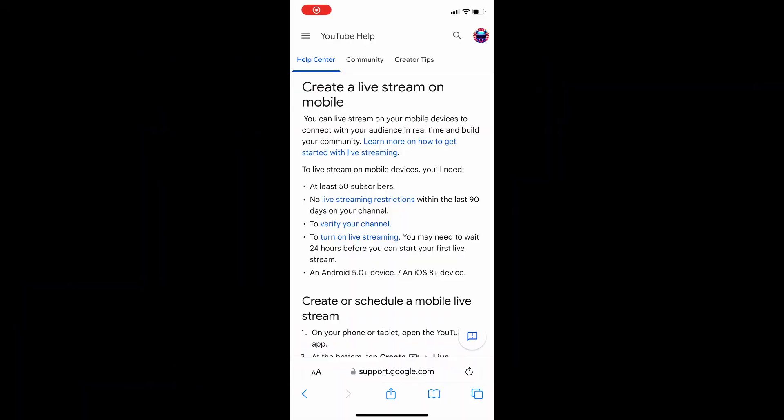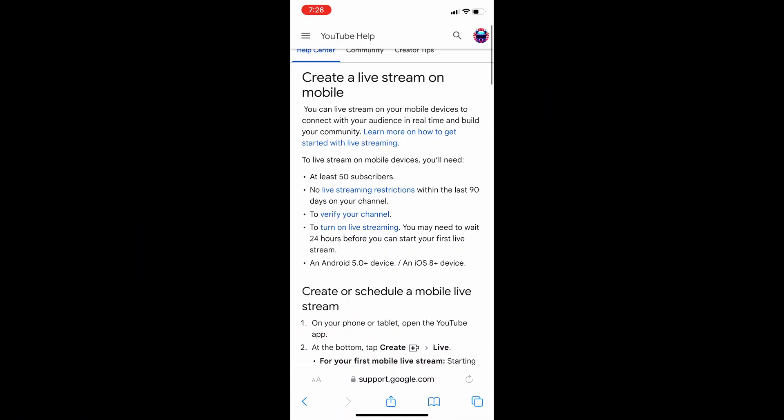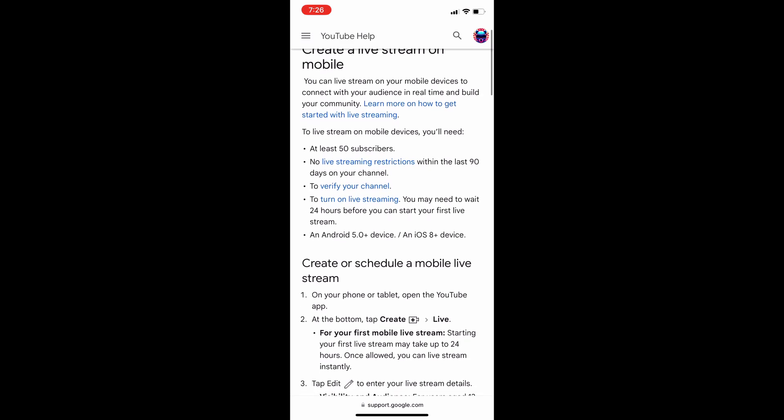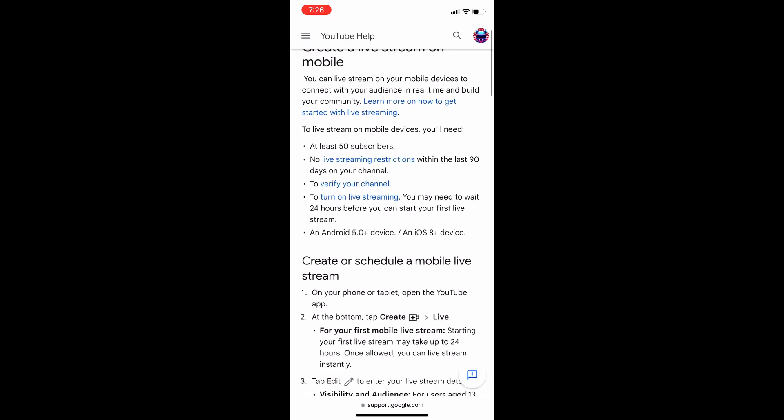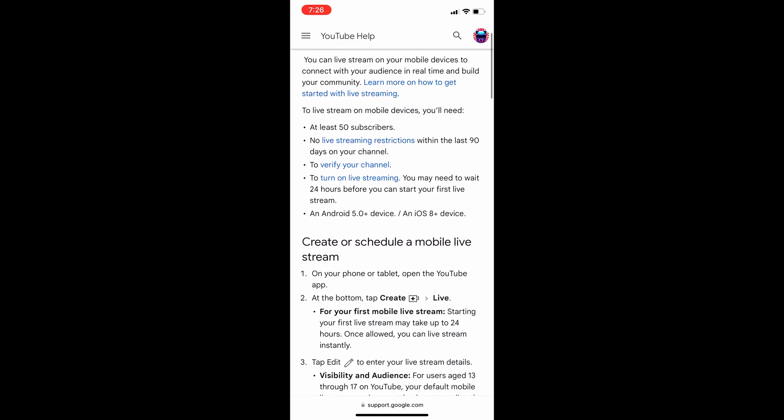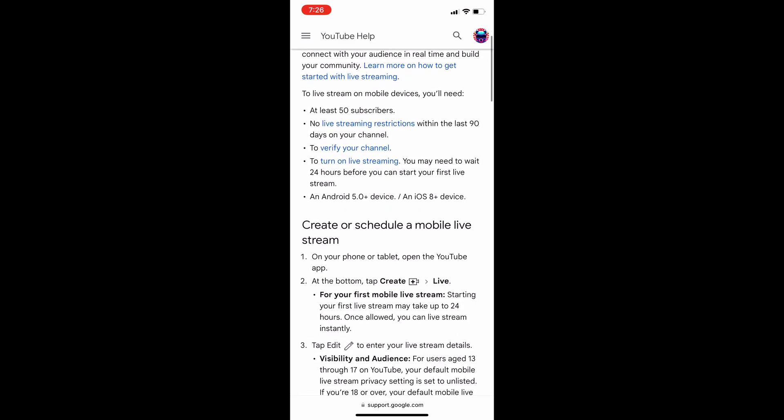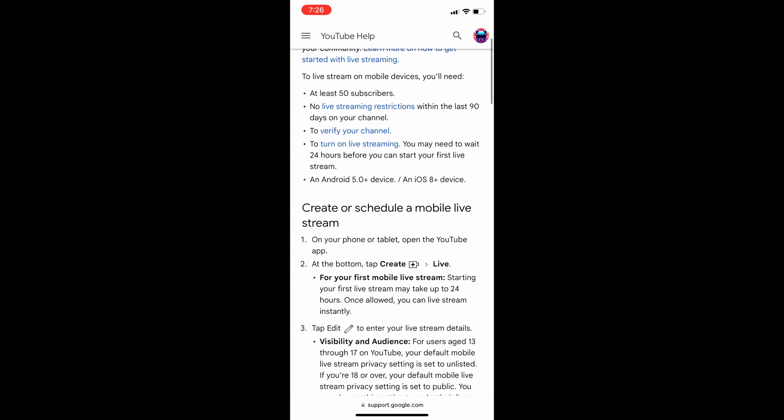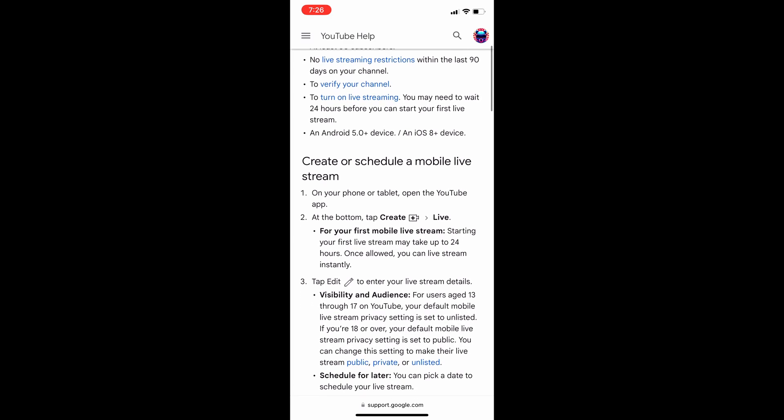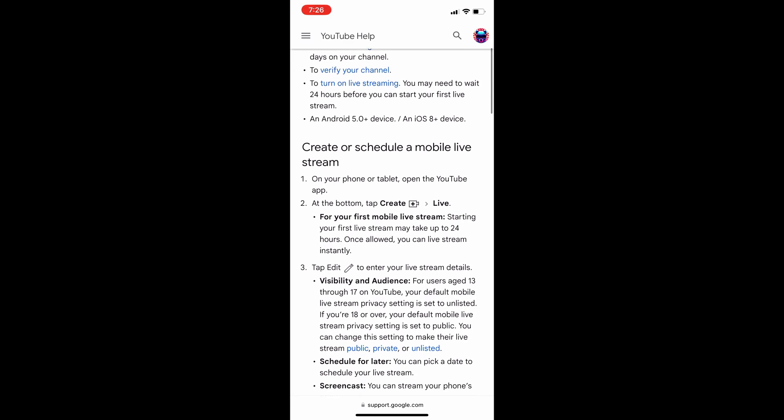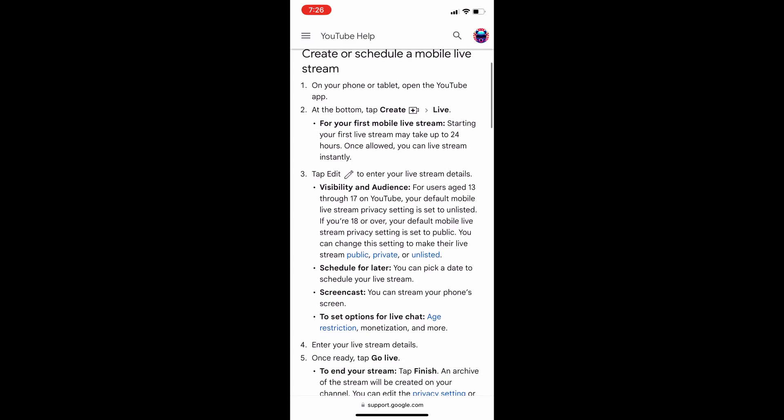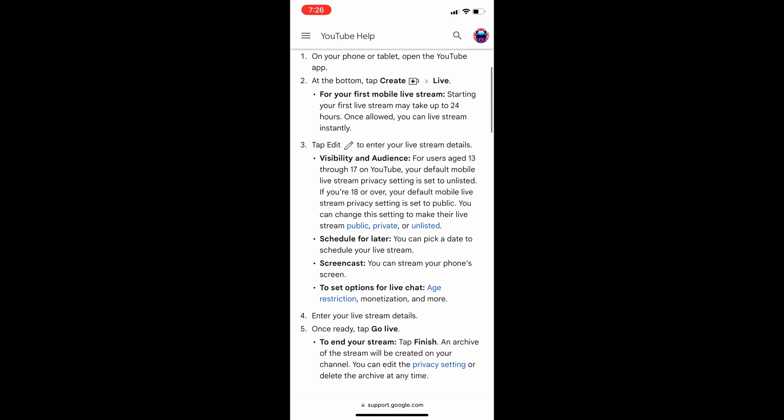YouTube will be the medium that I'm using. You must have 50 subscribers, no live streaming restrictions, channel must be verified, and you must wait 24 hours from the first time you turn it on. A link to this official page will be in the description in case you want to click on any links that you see and do some more research.